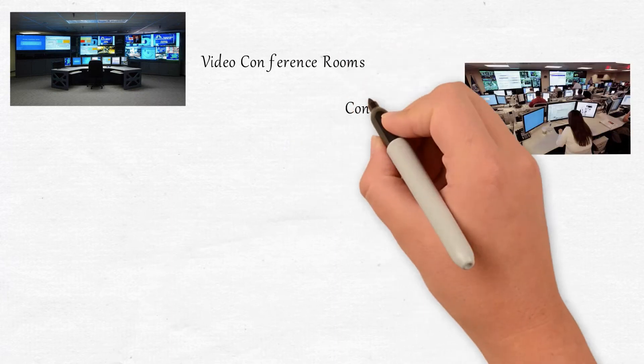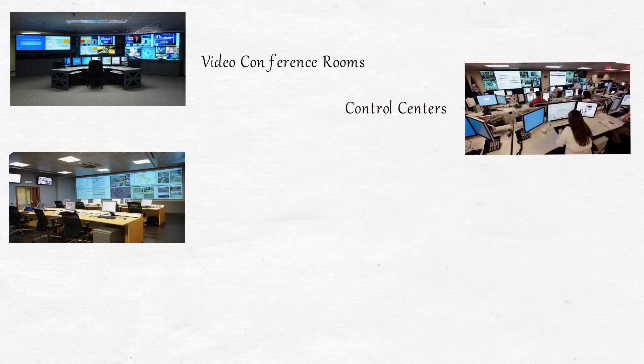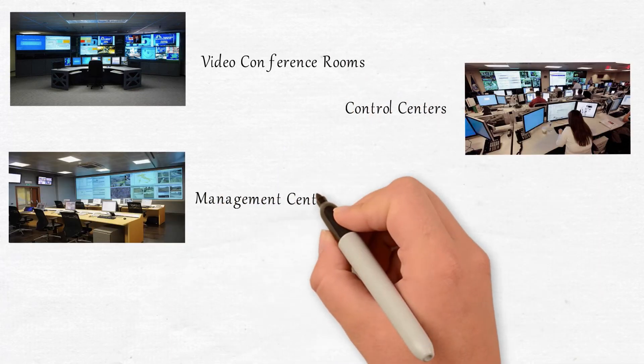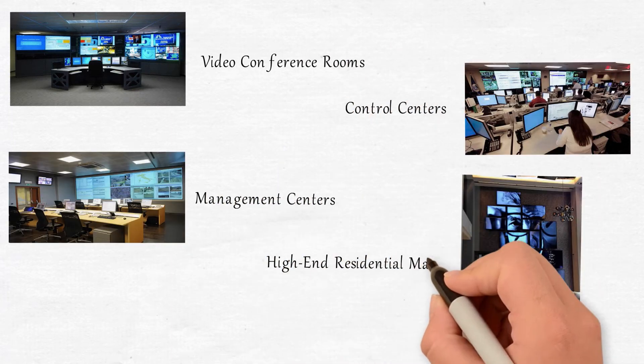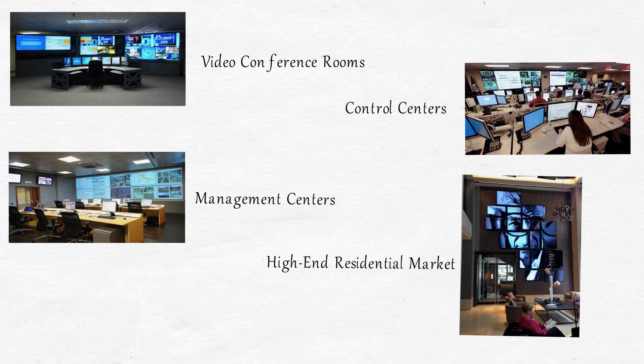It's perfect for video conference rooms, control centers, management centers, and also the high-end residential market.